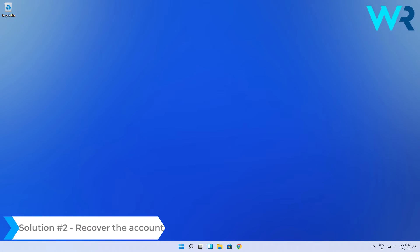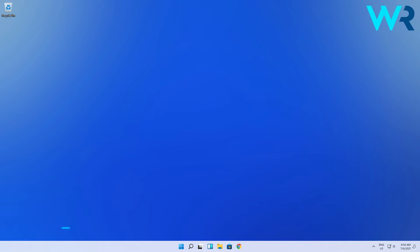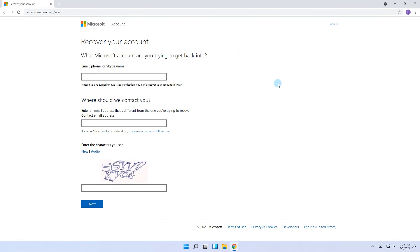You can also recover the account. First of all make sure you have a working email address. Then go to the official account recovery page which I will also post as well in the description below.